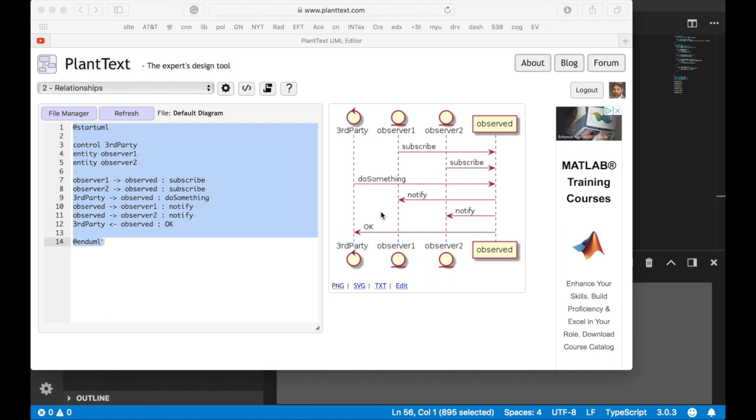Here's the sequence diagram that corresponds to that pattern. Basically the idea is you have some observers that subscribe to be notified when something happens. An object that's observed is the one responsible for doing the notification. So a third party comes in and does something with this object.